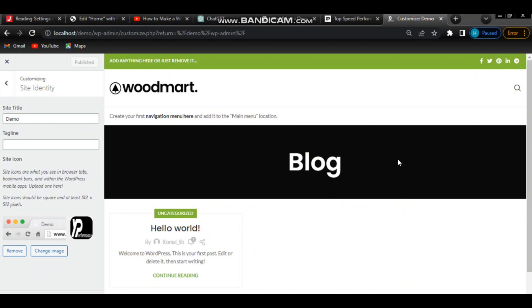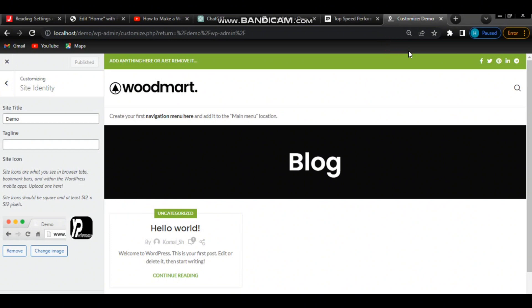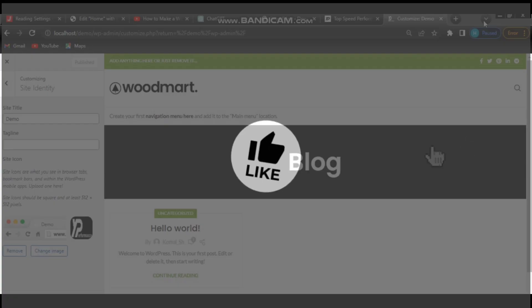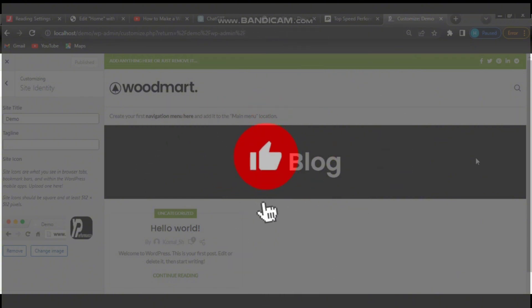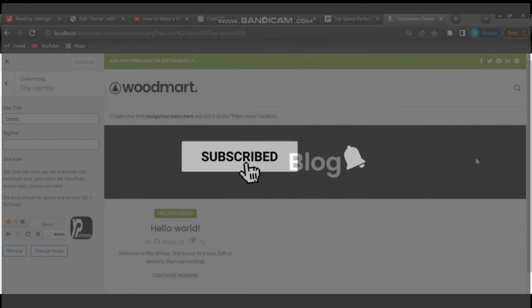Like that, everything looks good. Congratulations, you have successfully uploaded a favicon in WordPress. Thanks for watching. If you like the video, please subscribe to my YouTube channel.